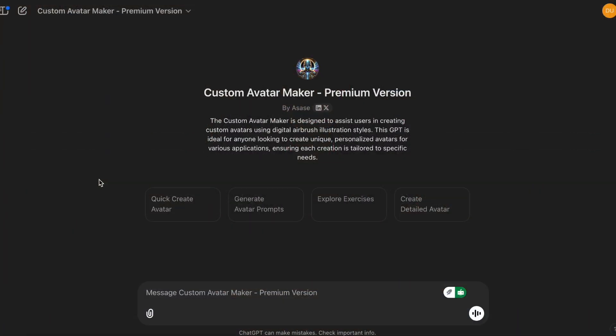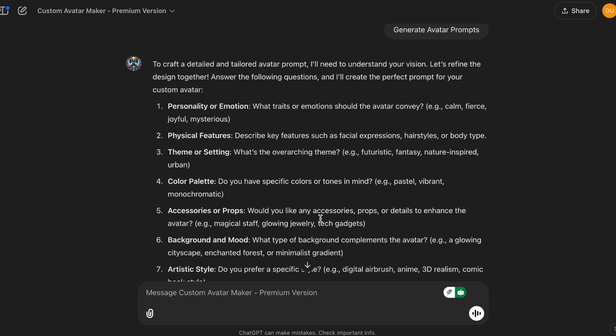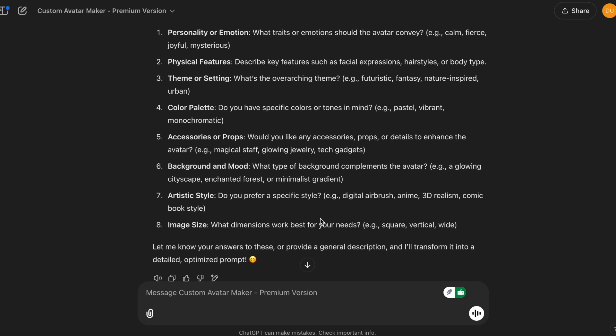So we're going to get into the generate avatar prompts. This command is going to ask you a series of questions to help you craft the perfect prompt, or you can just provide it with a general description, and it will take it and make a detailed prompt. I also trained this command to act as a prompt engineer, so that it will produce high quality prompts.